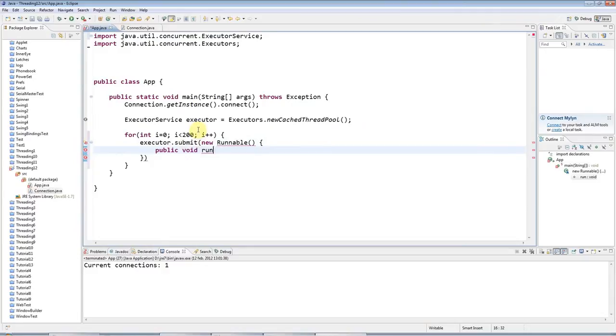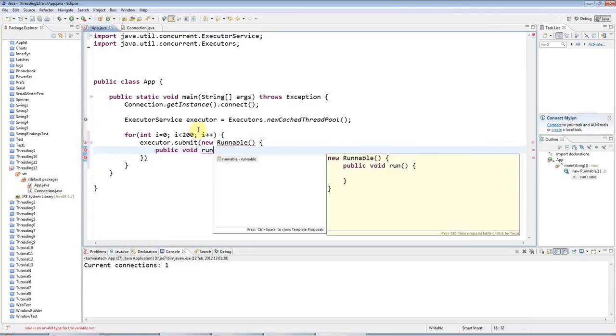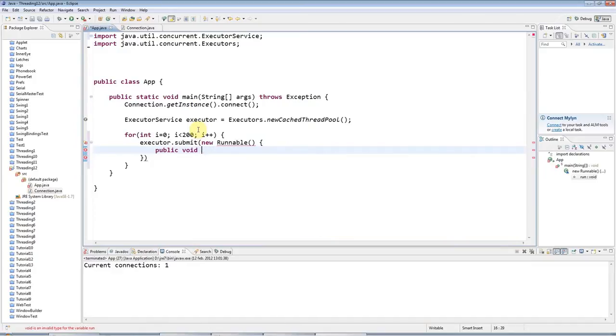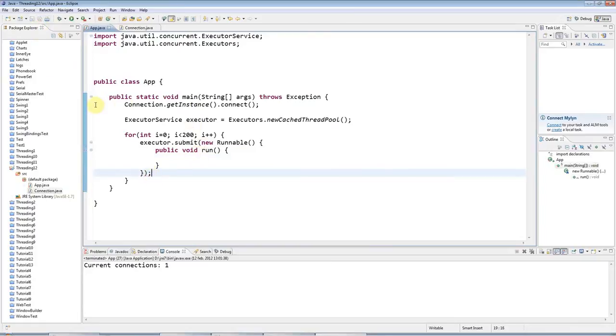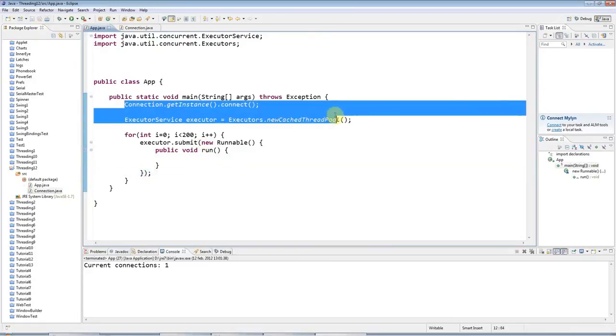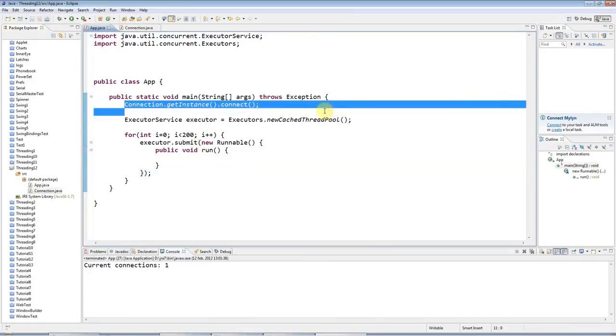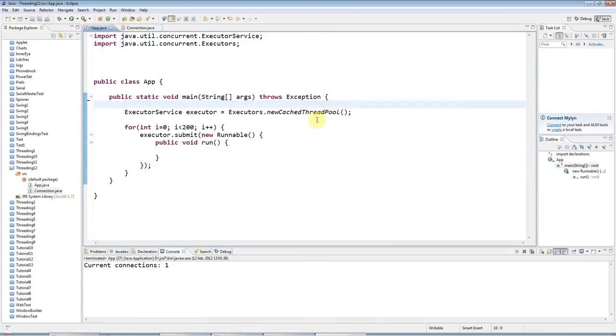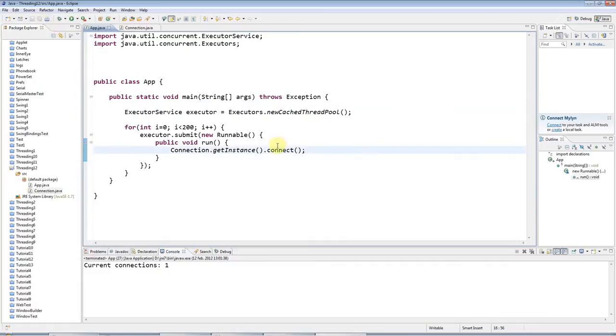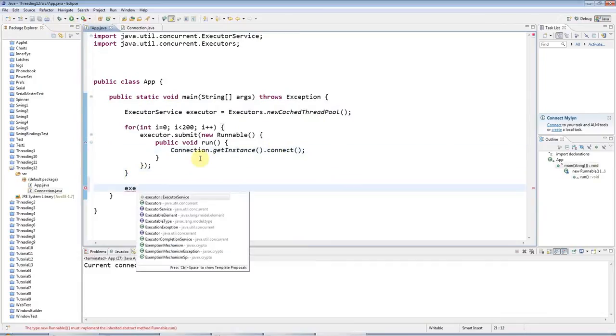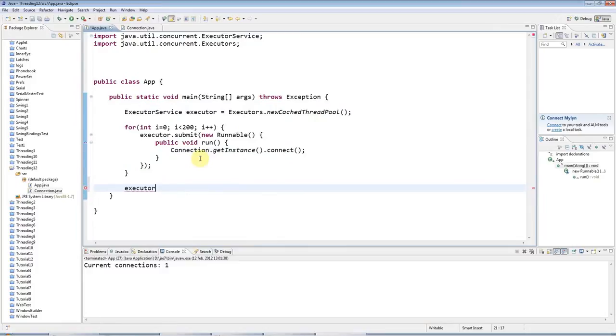So I'll say here public void run like that. And what I'll do is I'll just call this connect thing in here. So I'm creating 200 threads here and I'm trying to call connect from all 200.